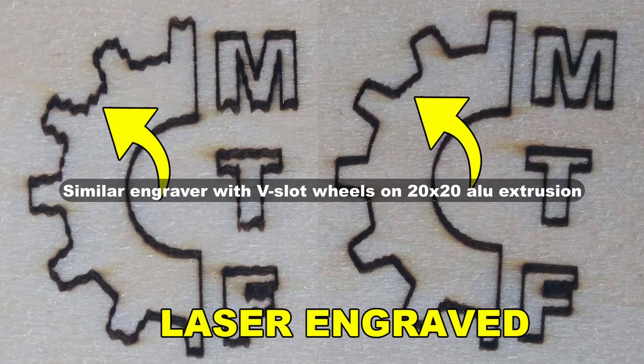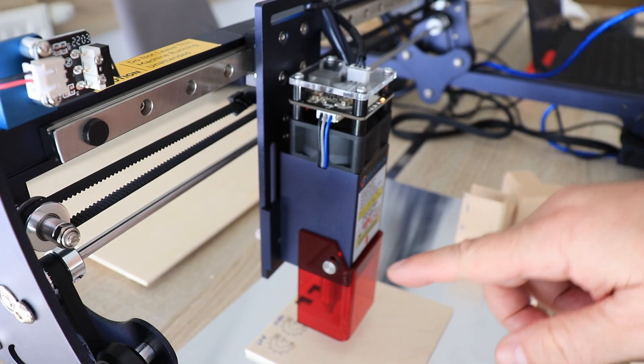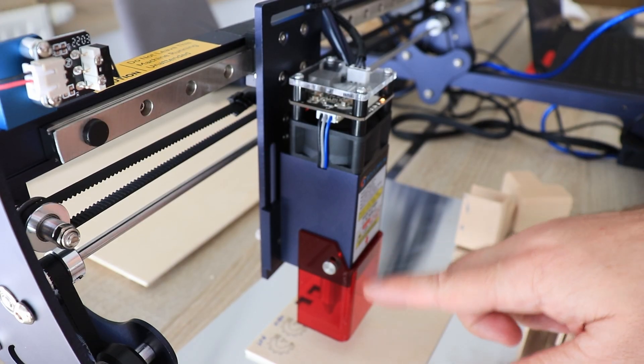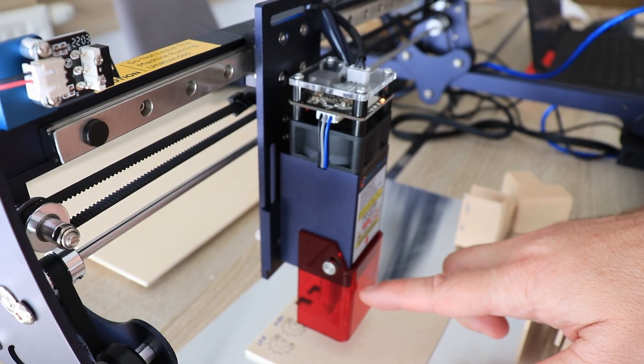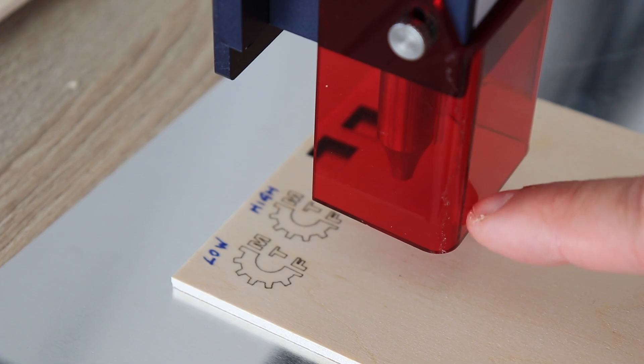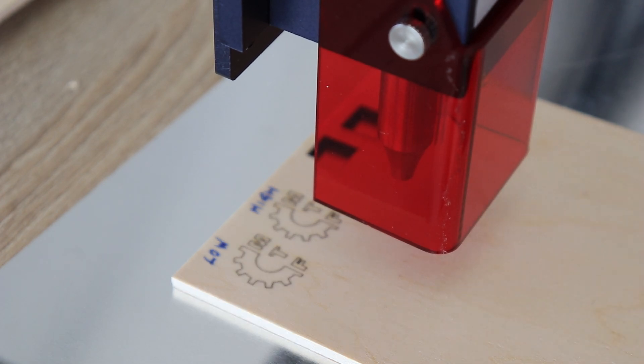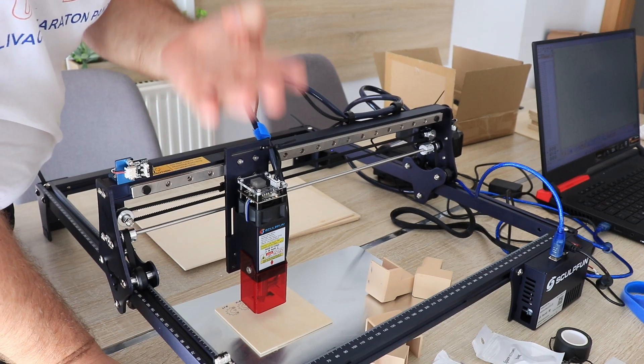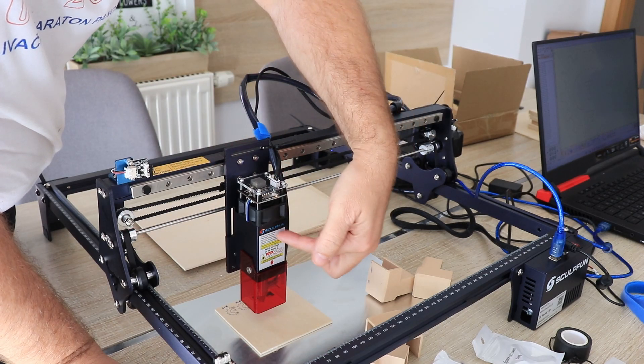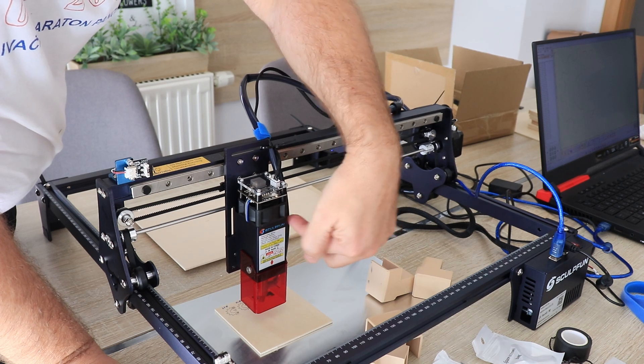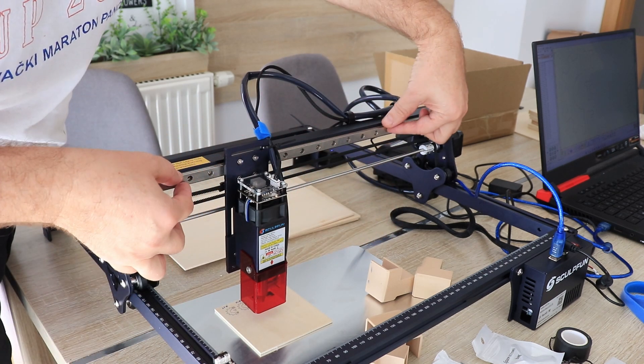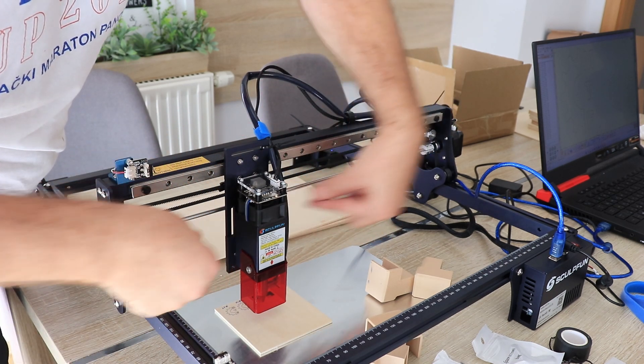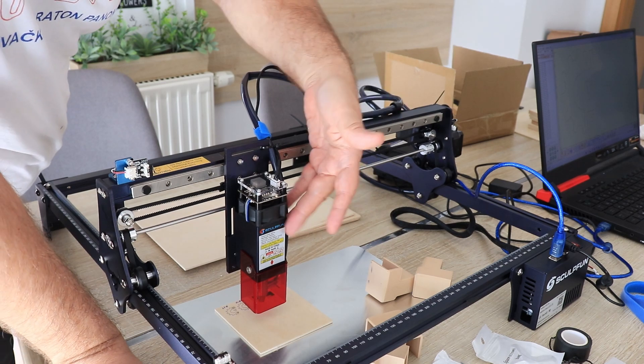Just for comparison this is a similar engraver but with v-slot wheels. Reason for this is a very low position of the center of mass and flexibility of the module holder, not of the linear rails. Suggestion to Sculptfun: the center of mass of the module is approximately here. And if the linear rail would be here, in that case we don't have any kind of vibrations.